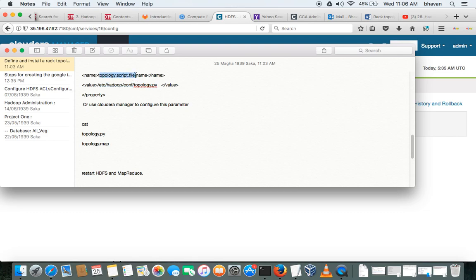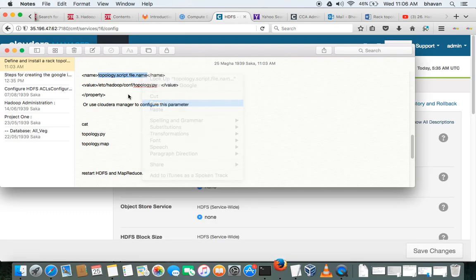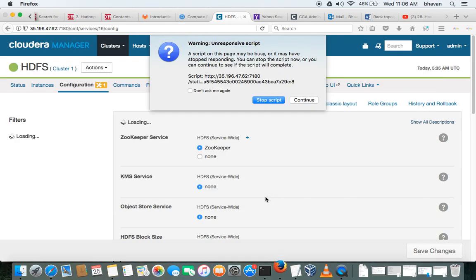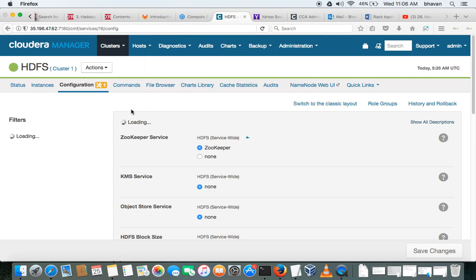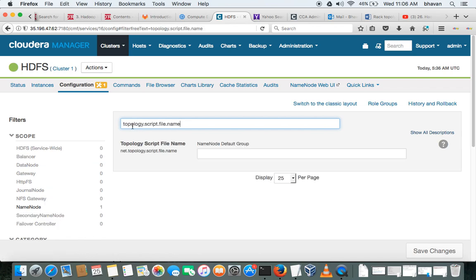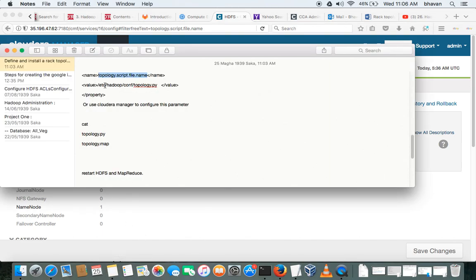I will take this topology parameter. Here, so here we have to give the path of that script, that is a Python script what we have.